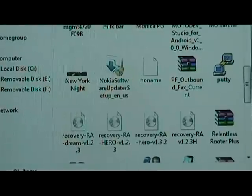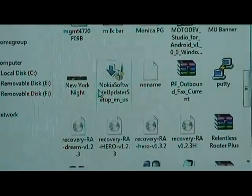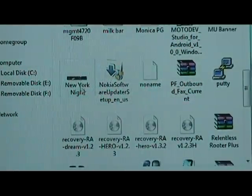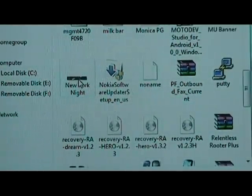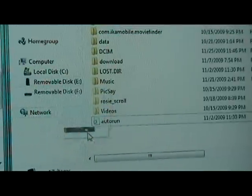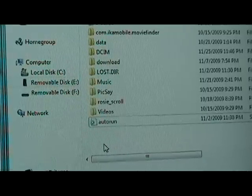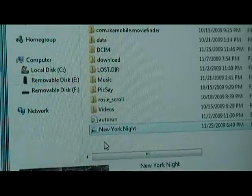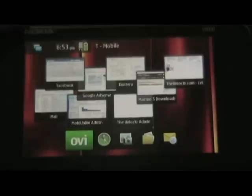Then we're going to take our N900 and plug it in via USB cable. Once we have the memory card for the N900 open on the computer — after plugging it in and selecting mass storage mode — we're going to take the photo we just created and drag it over to the SD card and copy it.